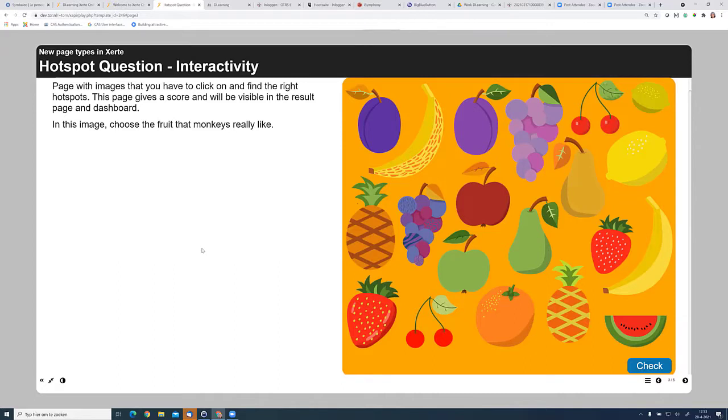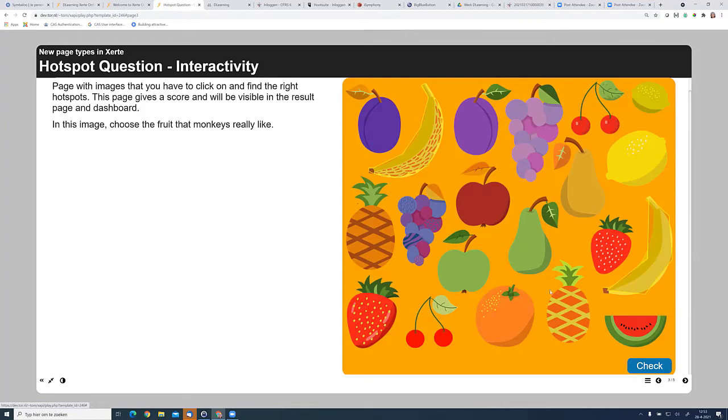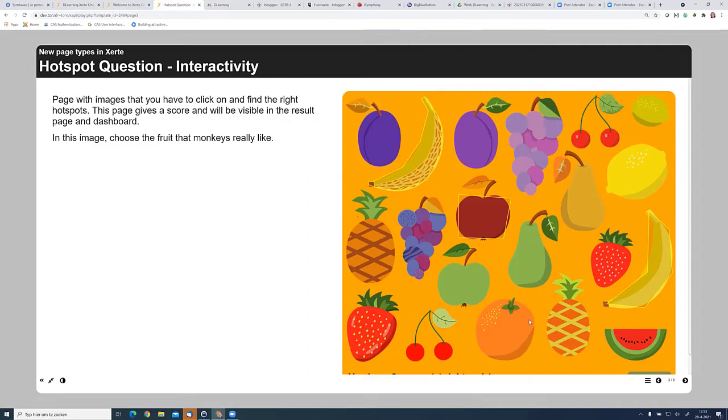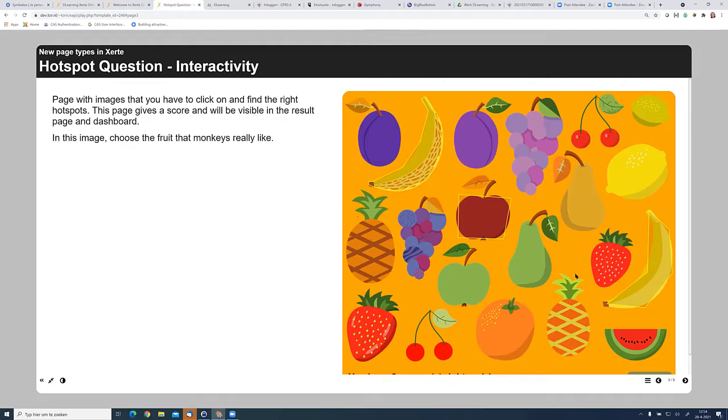Then another new page is the hotspot question. There are a lot of hotspots pages in Xerti. But there's not one that also have tracking in it. So we added a tracked hotspot question page. In this case, the question is what apes like to eat. I think it's banana. So I have two bananas. But I think they also like apples. And I'm going to check. And then the result is that I have two answers right and one wrong. And this will also be in the results page and on the dashboard if you use this. So it is really a nice way to do the hotspots with tracking. You can choose if you have this image this big or smaller or bigger. You can all choose that in the editor.